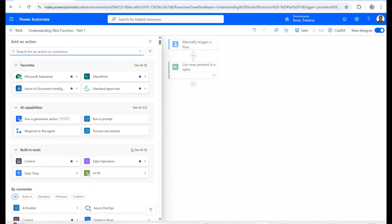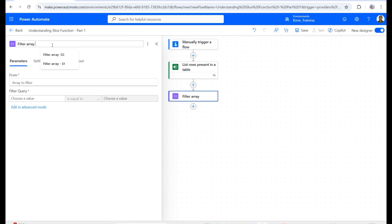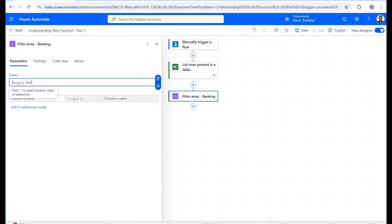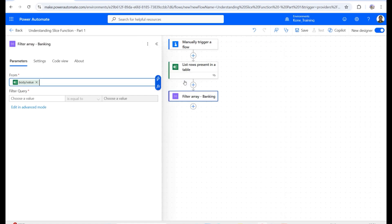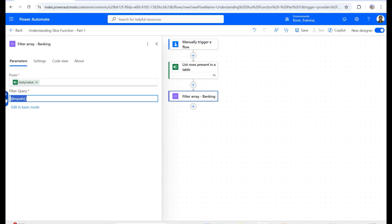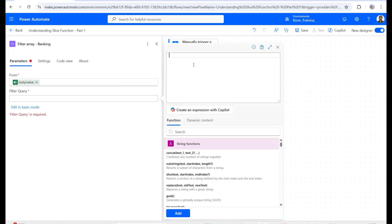I'll add a new Data Operations filter array action and rename it 'Banking.' From 'List rows present in a table,' I'll use the body value as the list of items. I need to add two conditions, so since the filter query only supports one condition automatically, I'll click 'Edit in advanced mode' to handle both conditions.